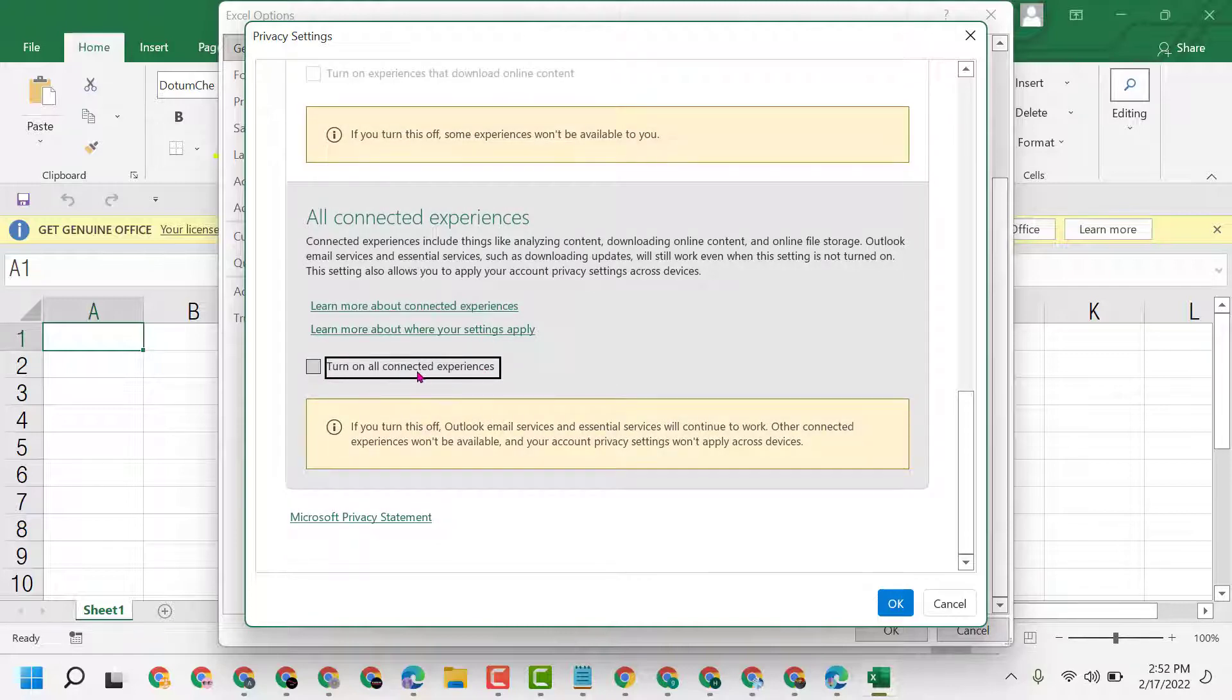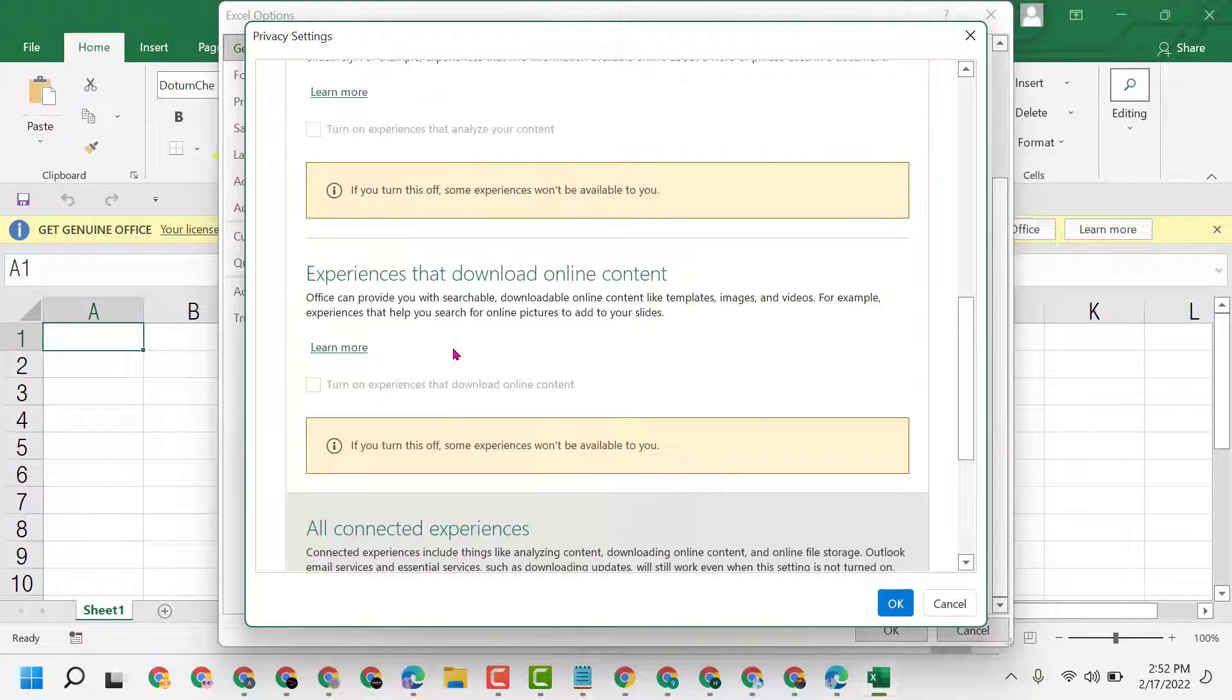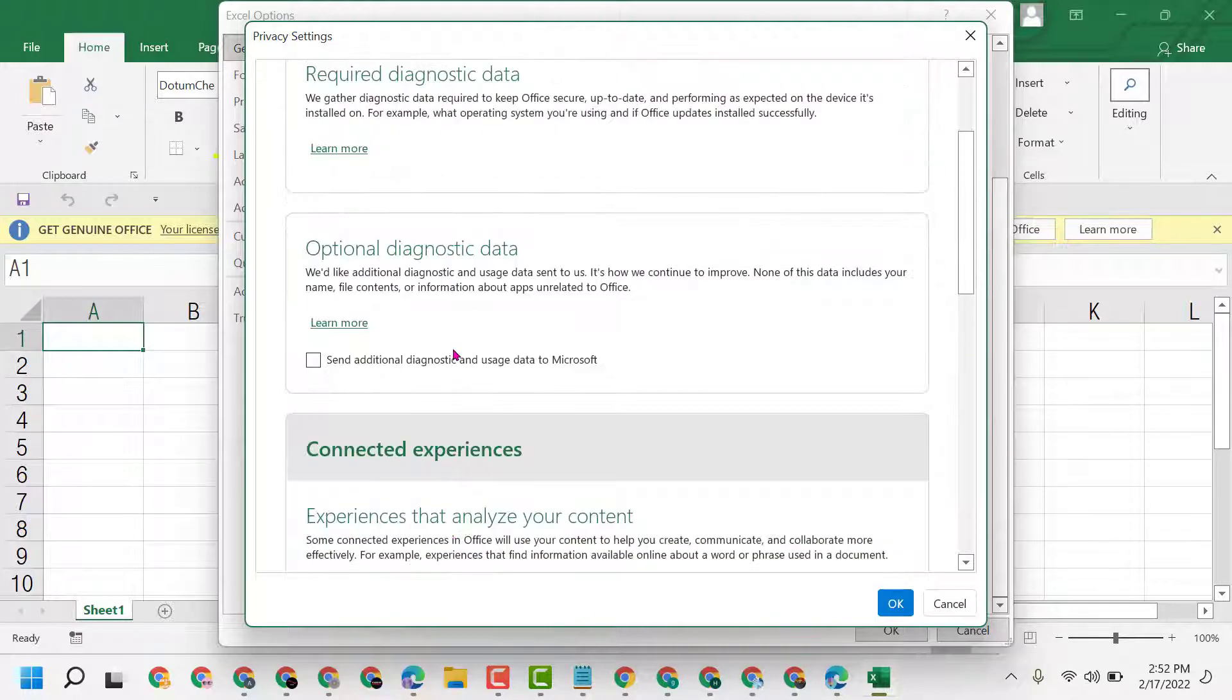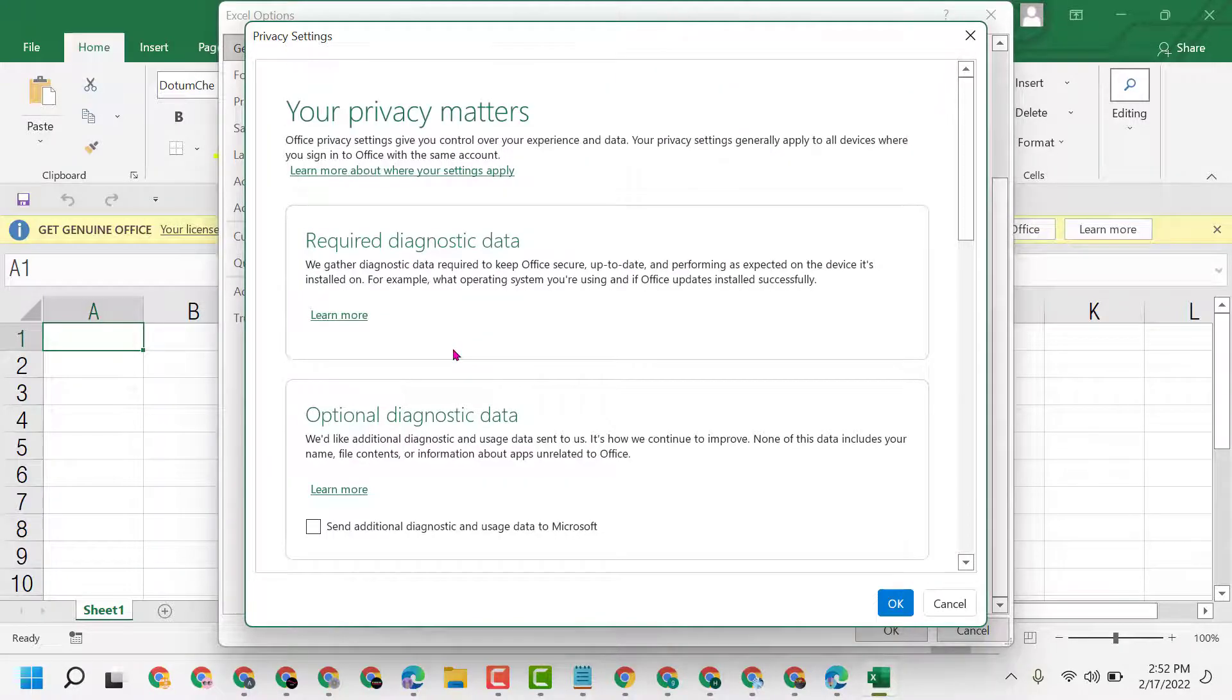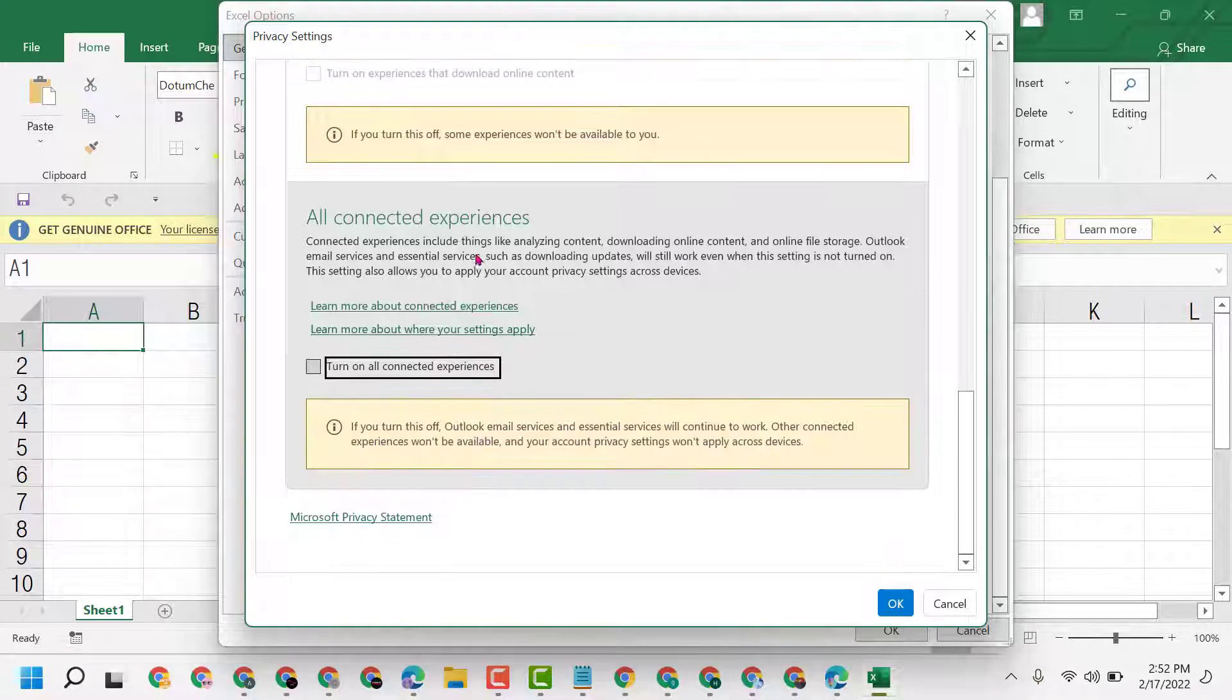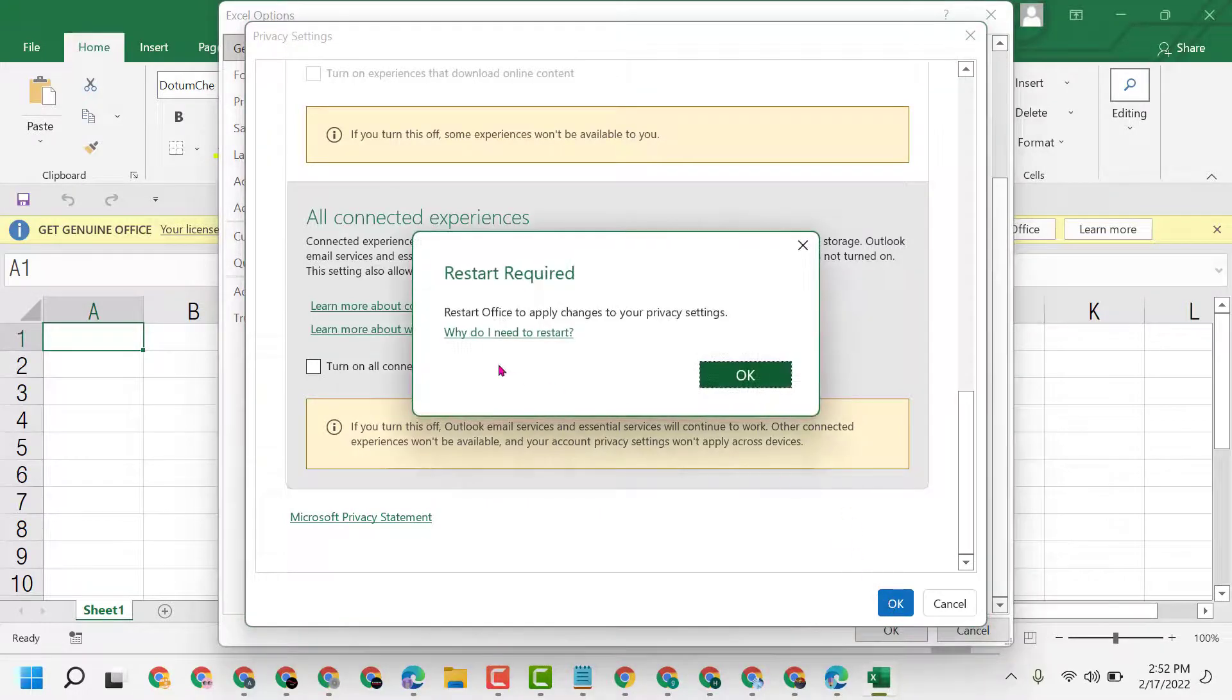Turn on all connected experiences. If you see any option, uncheck that and click OK.